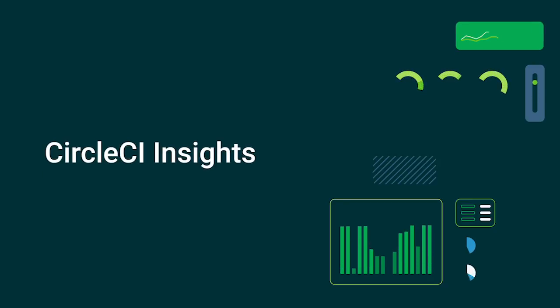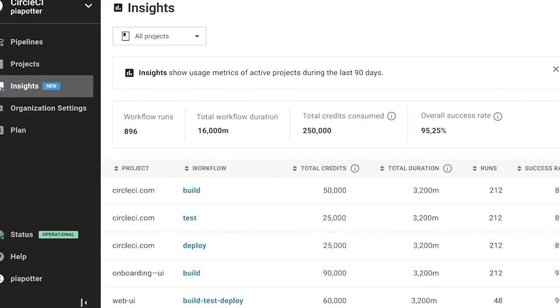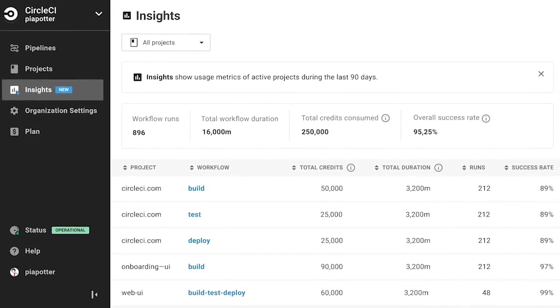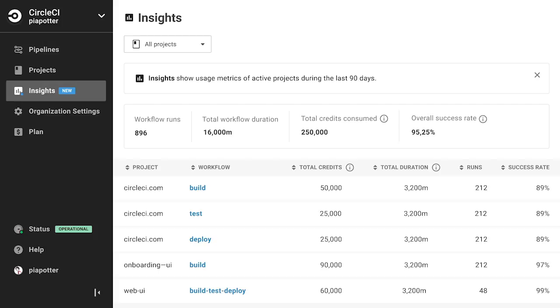Today, I'd like to walk you through the Insights dashboard in CircleCI. With Insights, engineering teams can now track status, monitor duration, and optimize their CI CD pipelines.